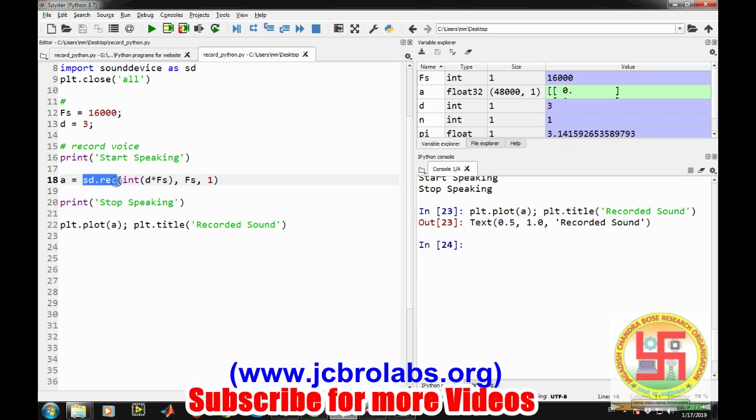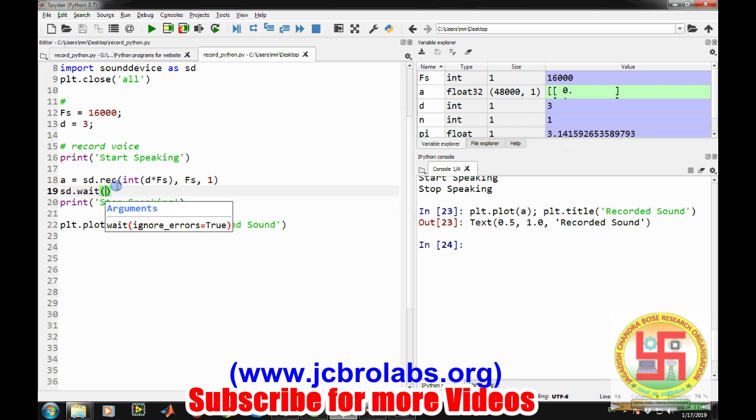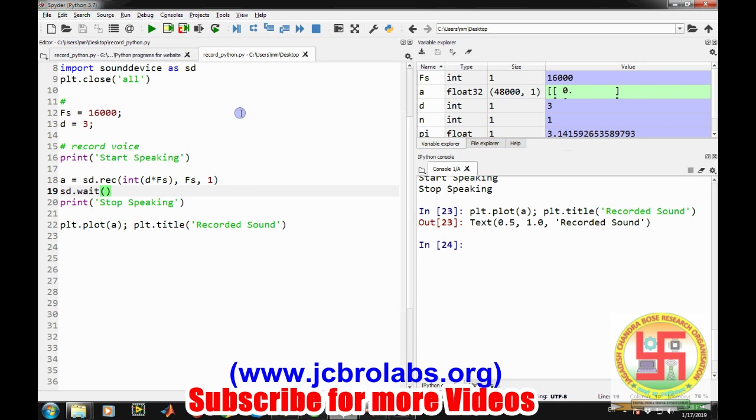The reason for that behavior is this command doesn't hold the control. It releases the control as soon as it is executed and recording is being taken place in the background. Obviously, it could be very awkward when we are recording something because we want to record first and then move forward. So there's a command for that: sd dot wait. It will wait until the recording is completed.